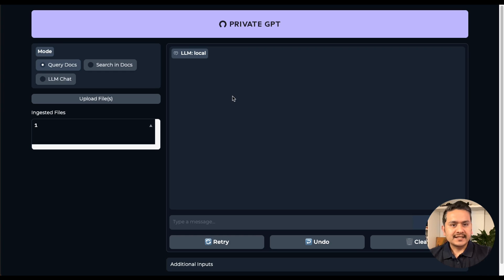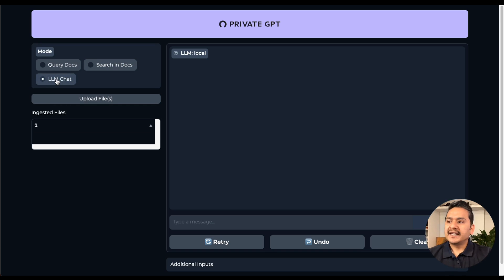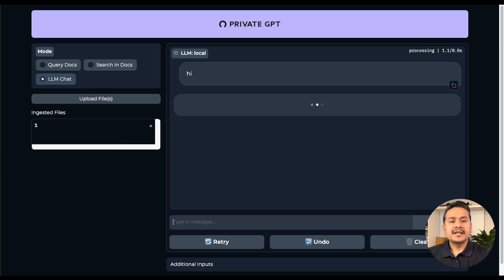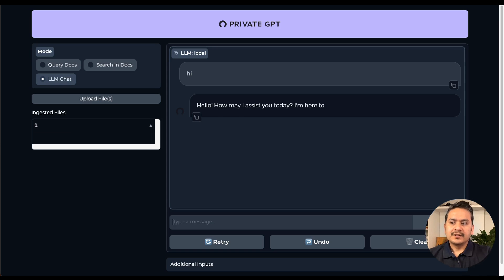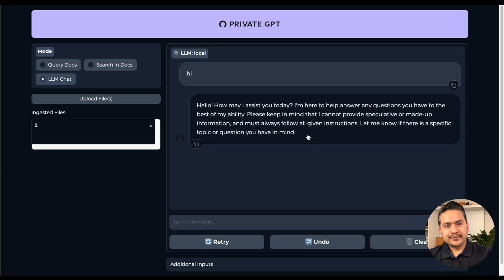This is the UI. There are three modes: 'Query Docs' for querying uploaded documents, 'Search in Docs' for vector semantic search over uploaded documents, and 'LLM Chat' for simple conversation with Mistral 7B. For example, typing 'hi' in LLM Chat, it responds like ChatGPT — 'Hello, how may I assist you today?' By the way, I'm using a MacBook M2 with 24 GB RAM, so speeds may differ on your machine.